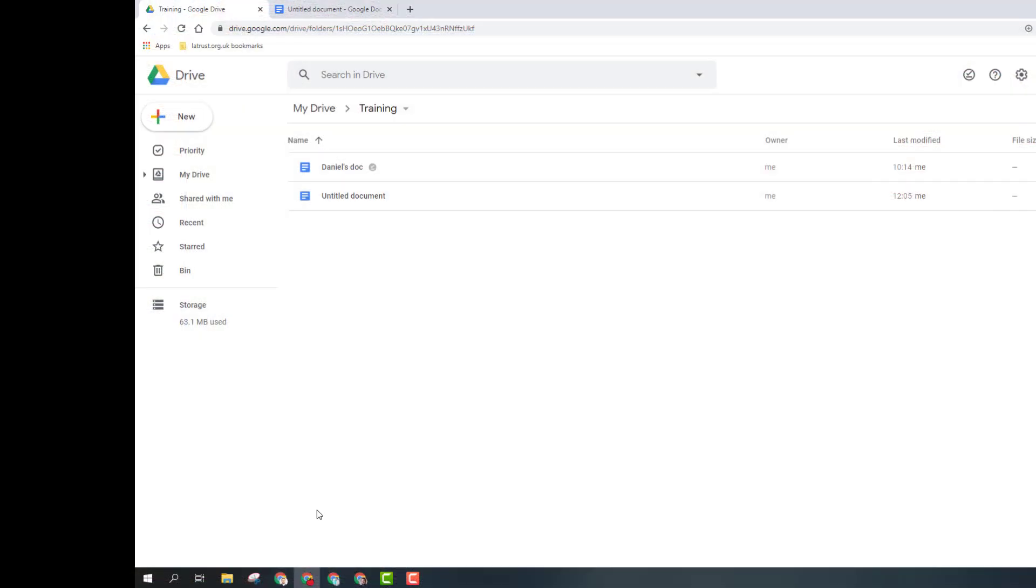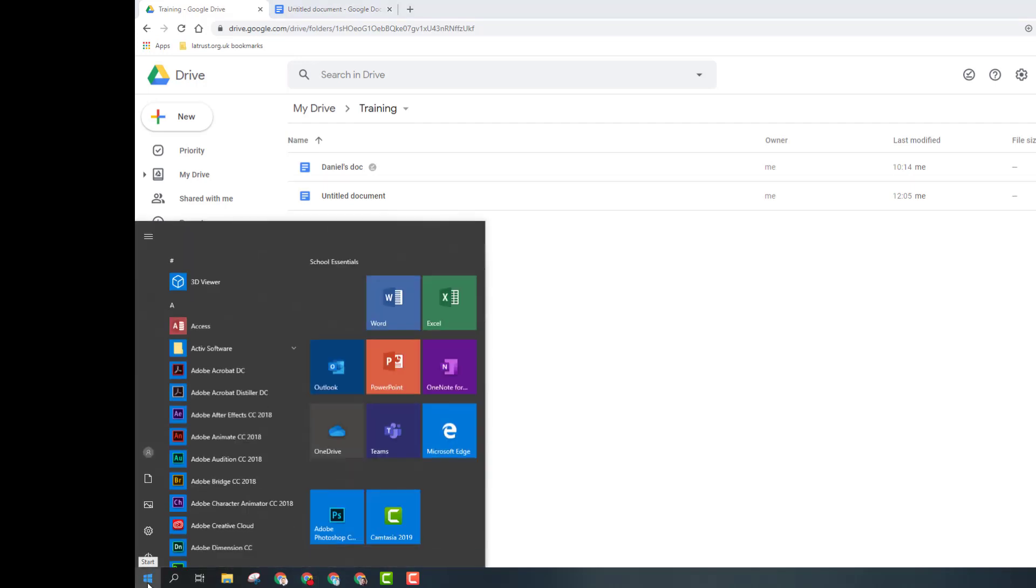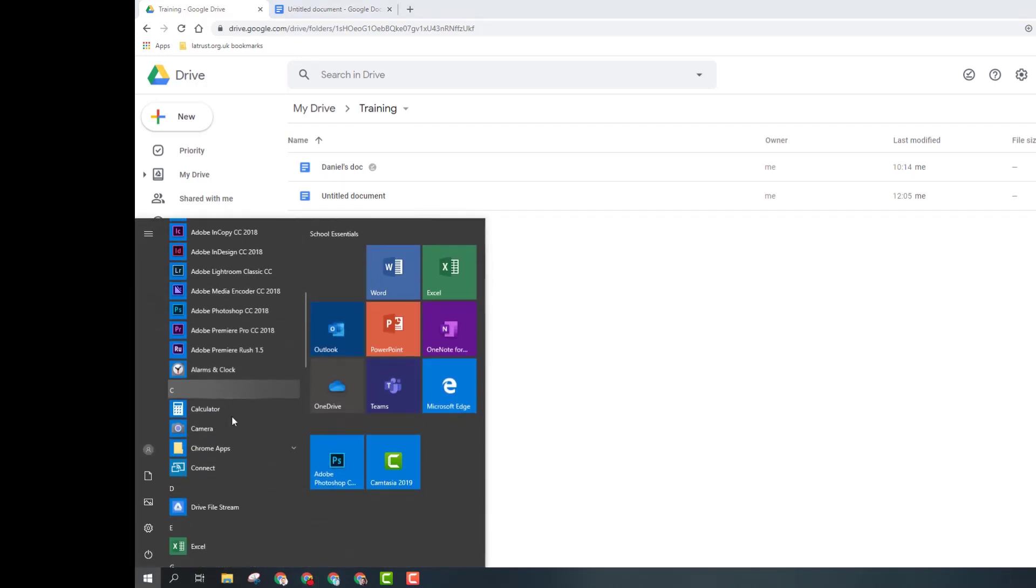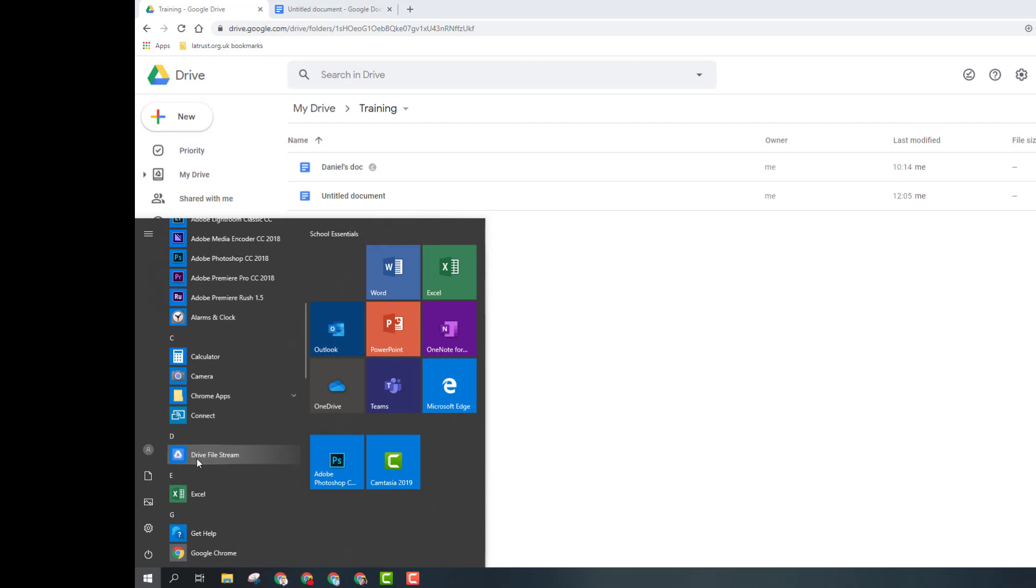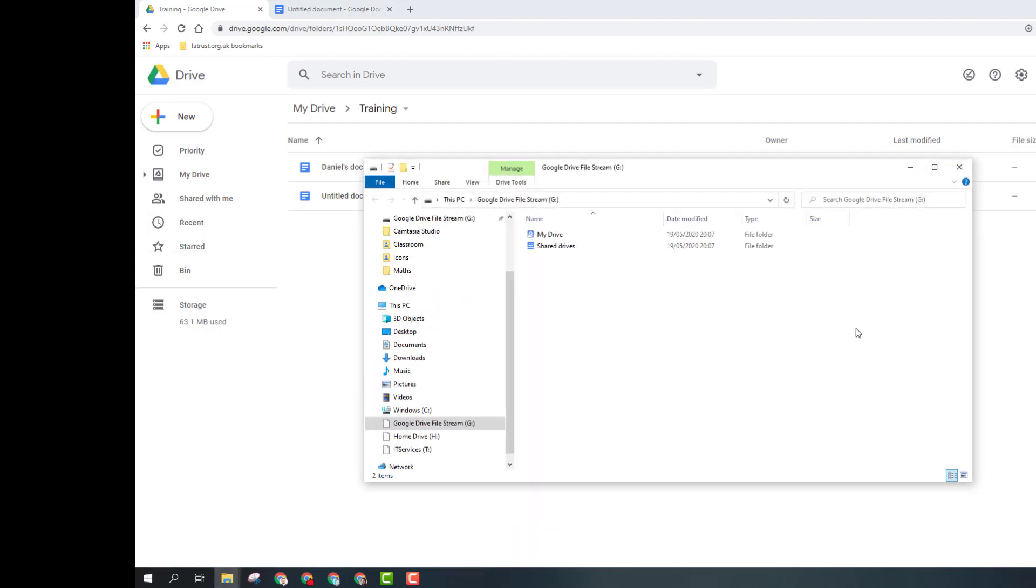If you're working on a Windows PC or a MacBook, you also have an option for something called Google Drive File Stream. If I scroll down, I've got Drive File Stream. You have to install this and sign in. Then once you are in your Drive, this is a way of accessing your Drive through File Explorer.